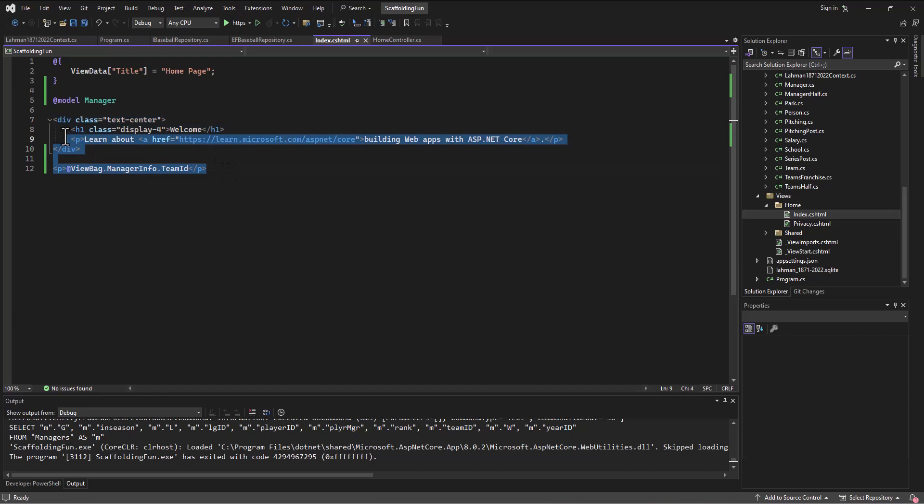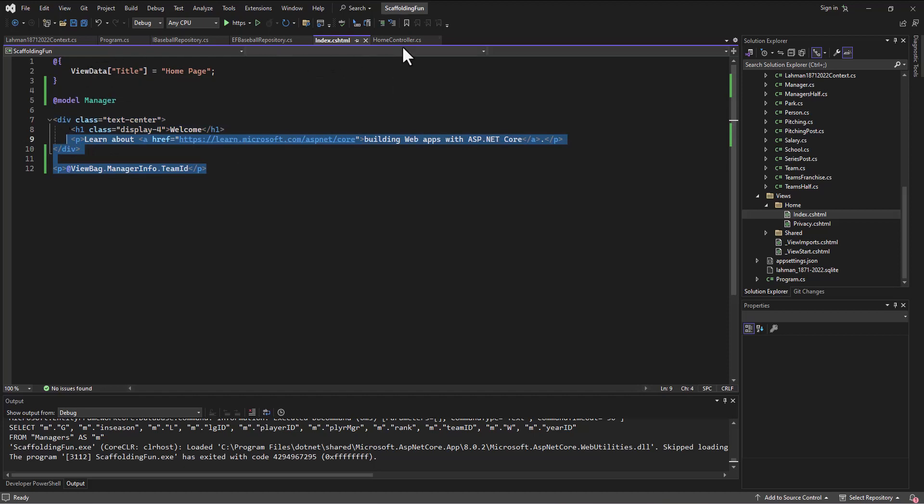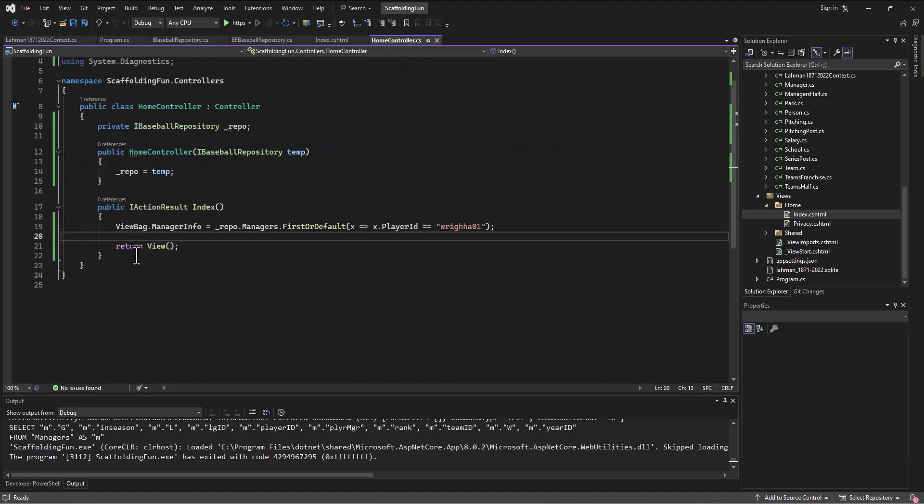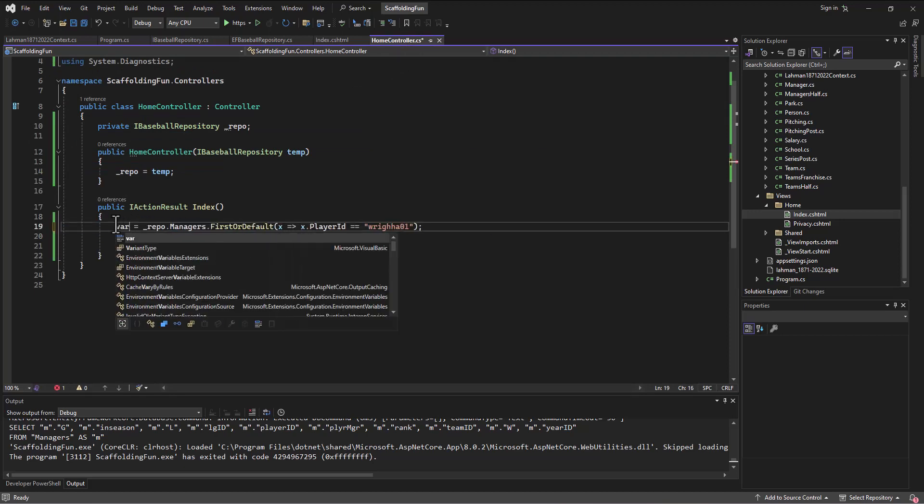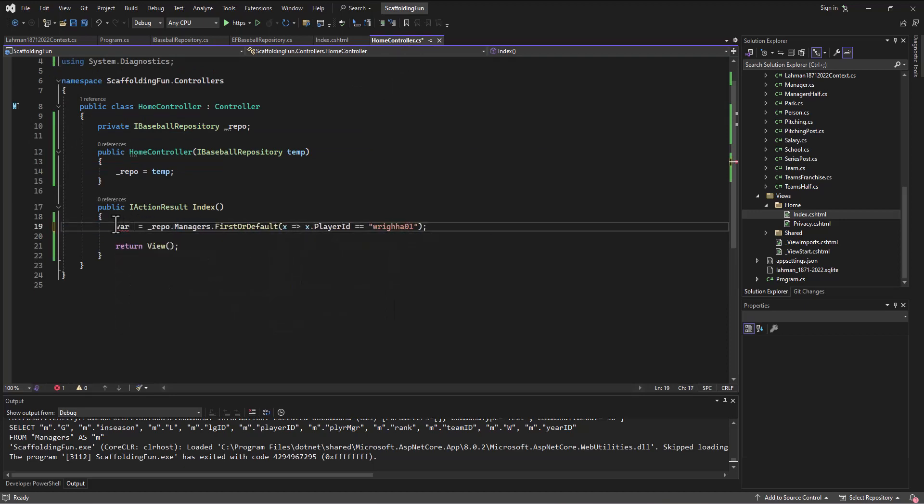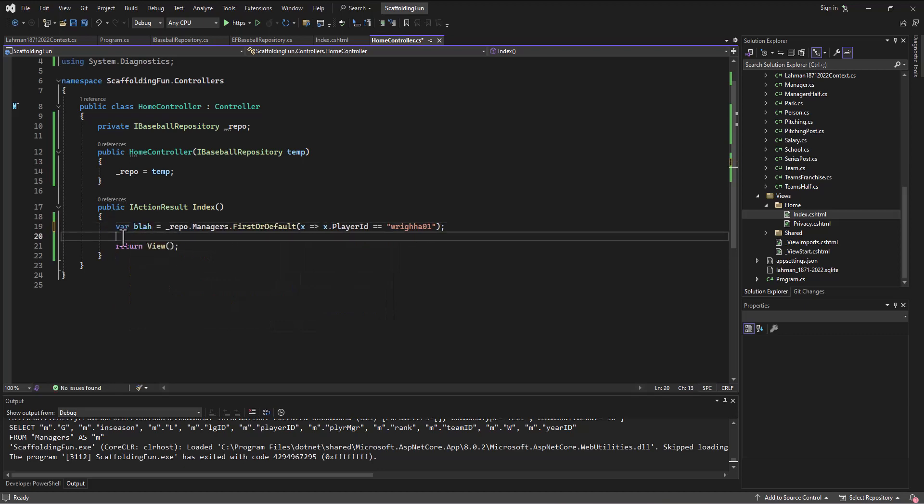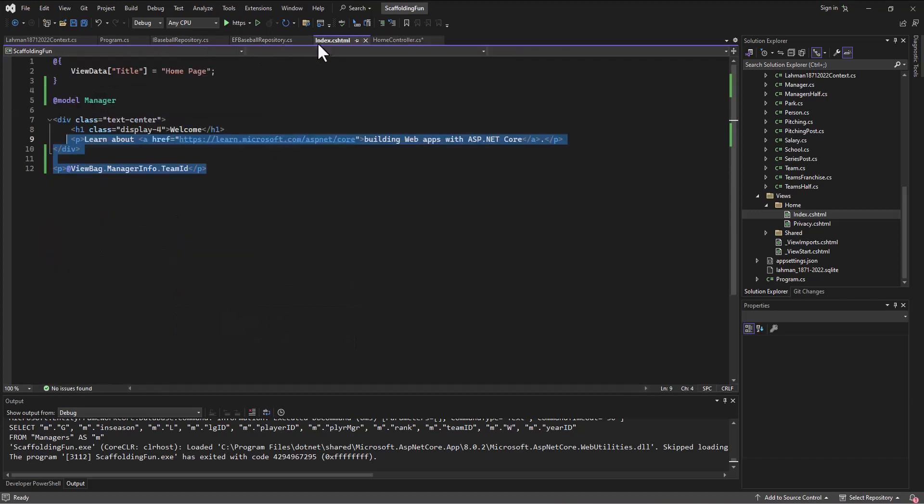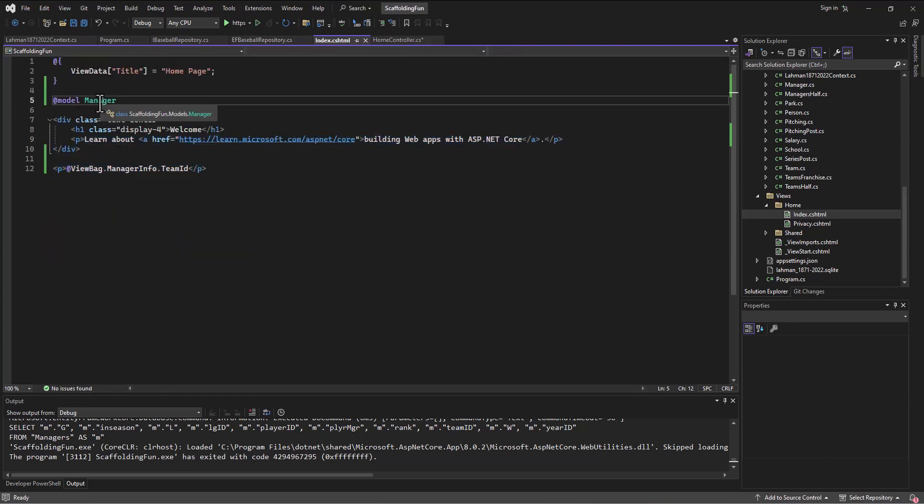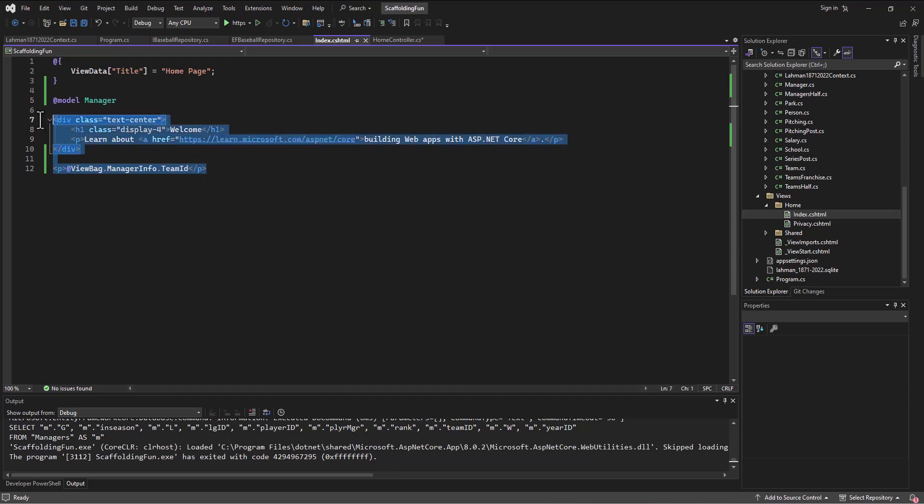Instead of just printing out this default information, let's actually build a little form. I'm using the view bag, but I think I'm gonna switch. Let's actually use model binding so I'll say var blah and then pass down the blah to the view. We've already got the code in the view to bind it to the manager object.